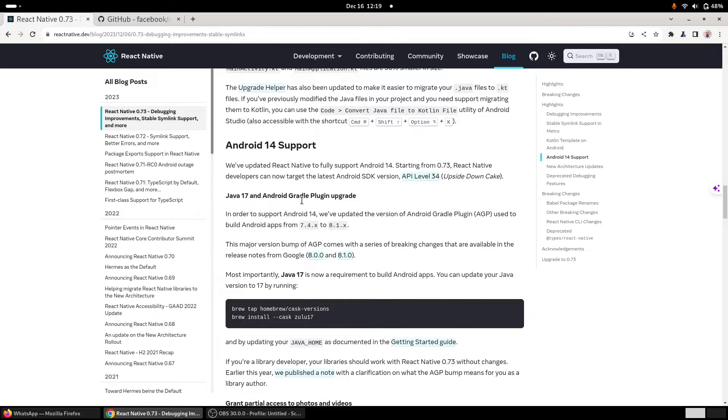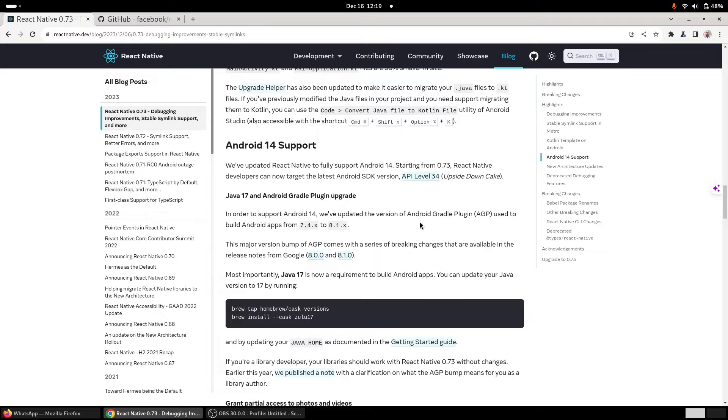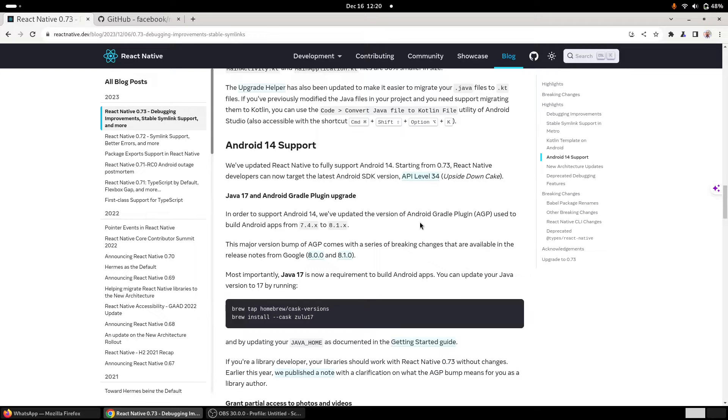In the previous versions, like in React Native 0.72 as well, the official recommended version that was supported was Java 11.